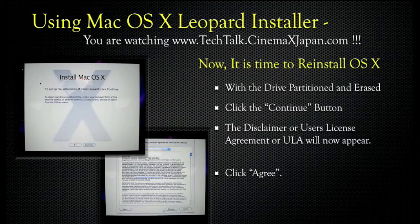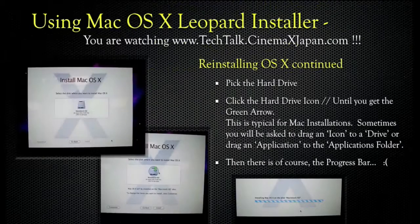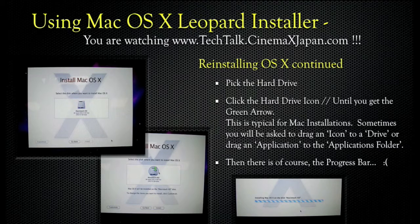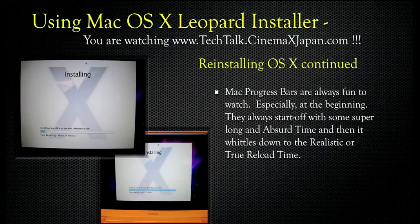Now it's time to reinstall OSX. With the drive partitioned and erased, click the Continue button. The Disclaimer or User's License Agreement, or EULA, will now appear — click Agree. Pick the hard drive: click the hard drive icon until you get the green arrow. This is typical for Mac installations. Then there's the progress bar. Mac progress bars are always fun to watch — they always start off with some super long, absurd time, then whittle down to the realistic or true reload time.